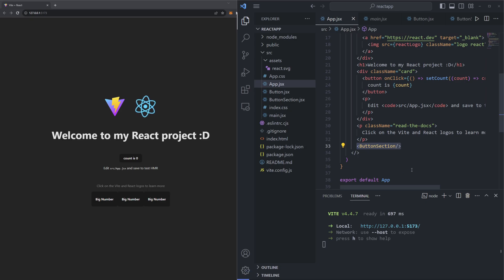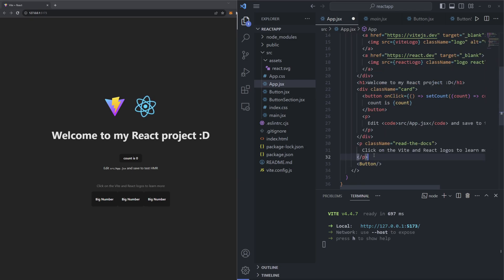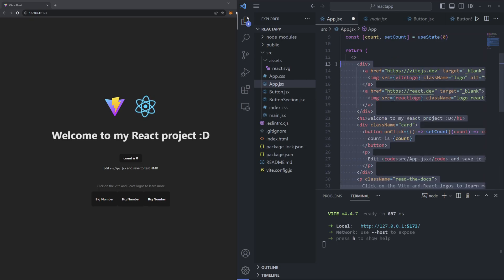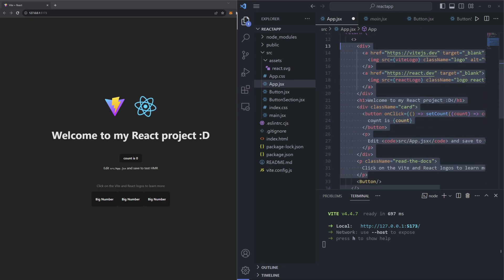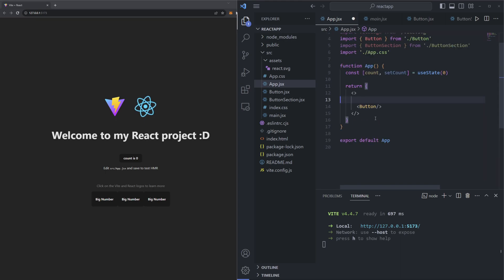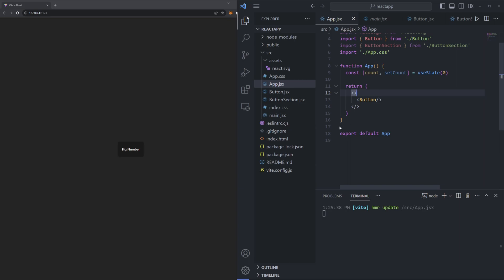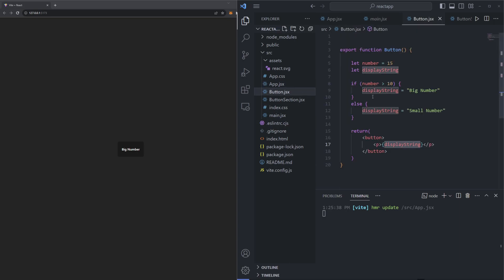For now let's get rid of our button section component and just render in a button individually. I'm going to delete all the extra stuff we got when we first created our app — highlighting from the div all the way to the last p tag and deleting it so we just have the button component we made. We'll save this page so we now just have one button on the page, and then let's go into our button.jsx file.